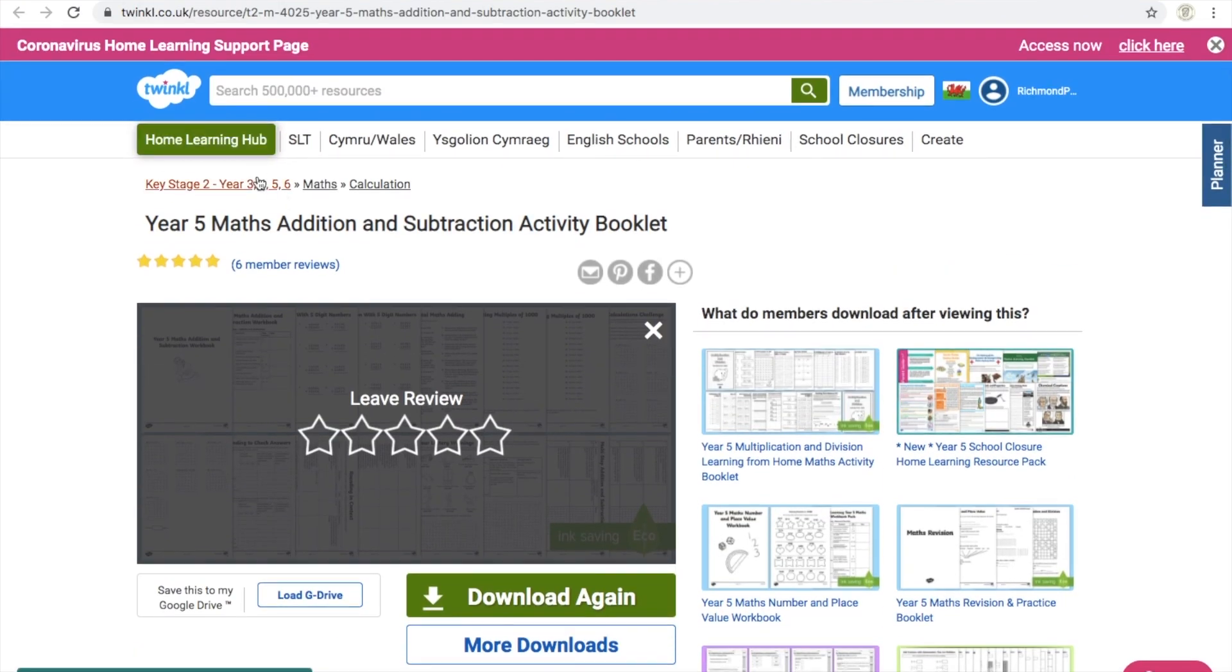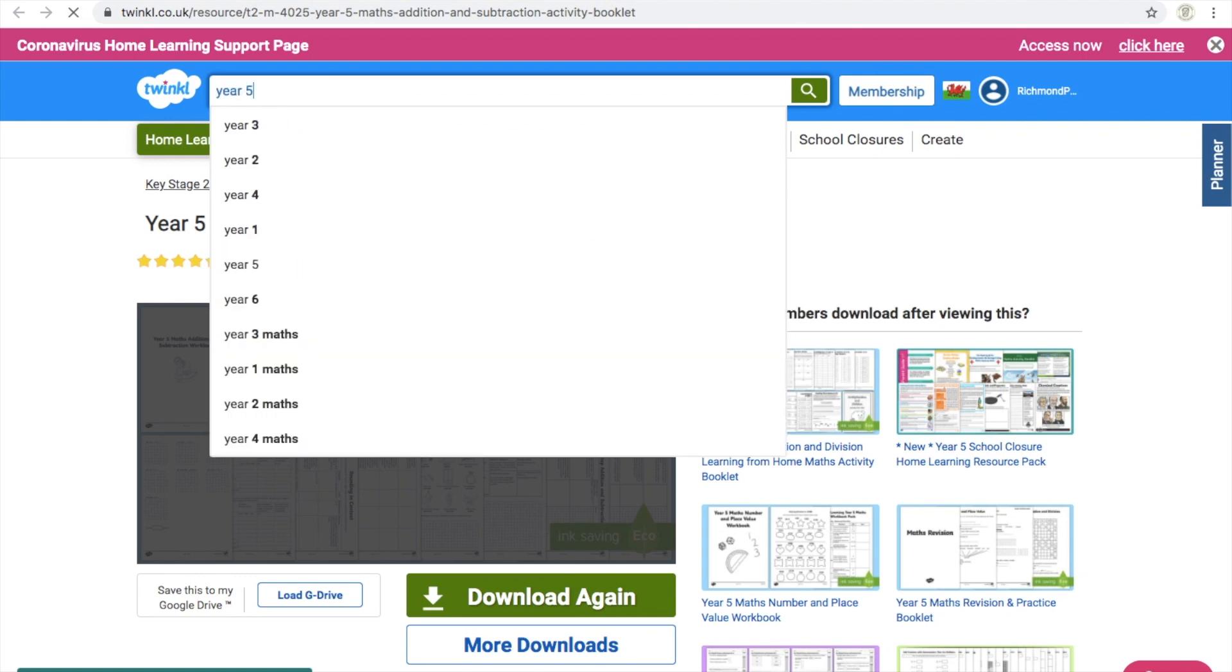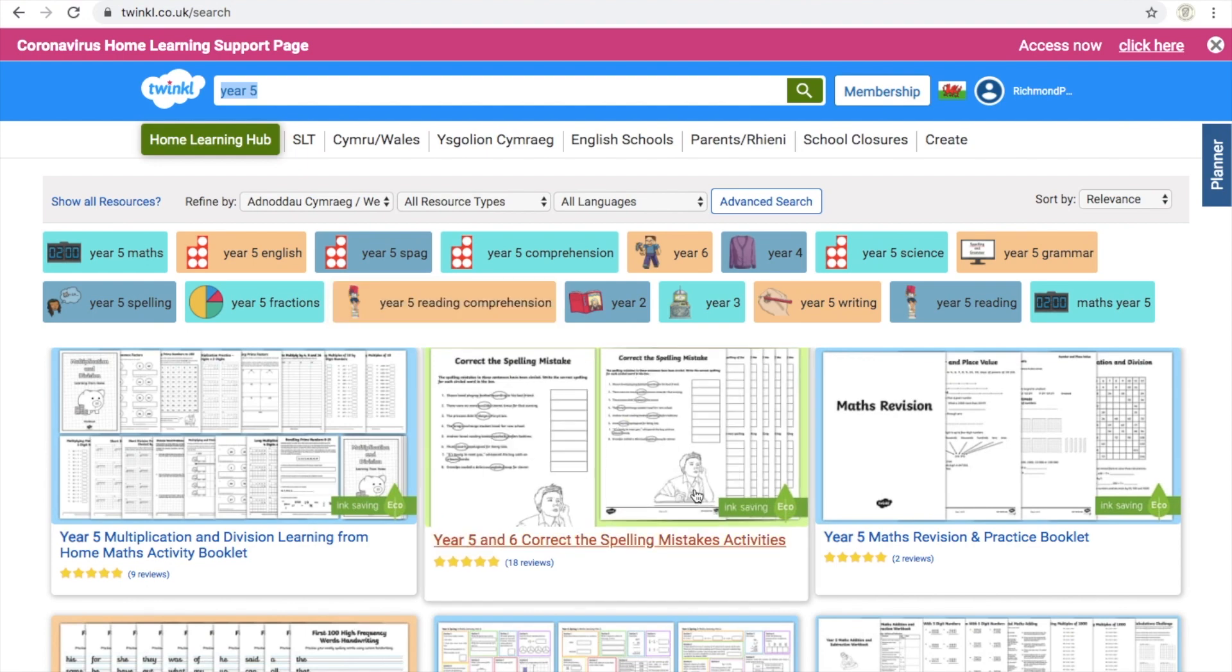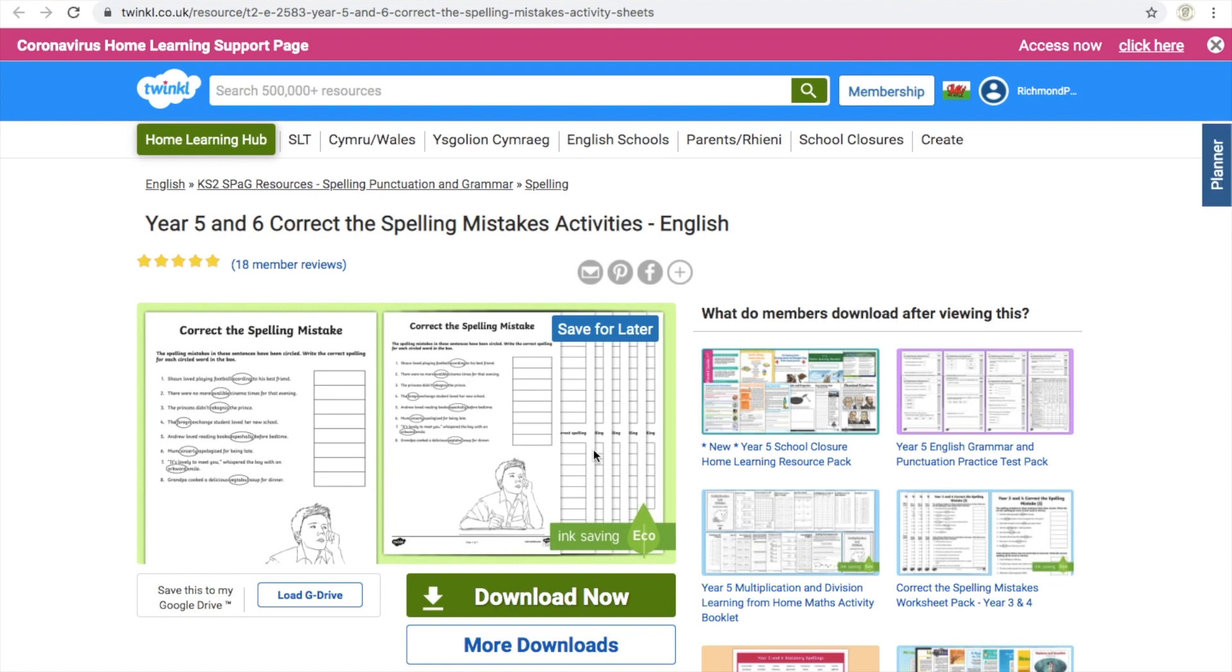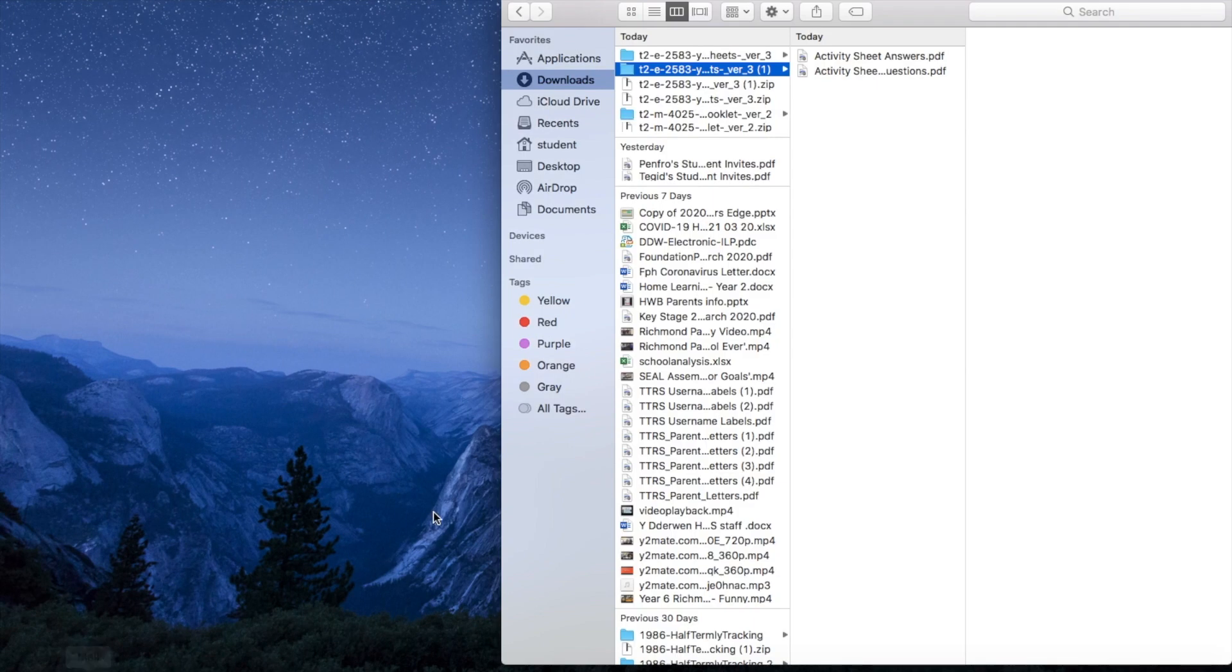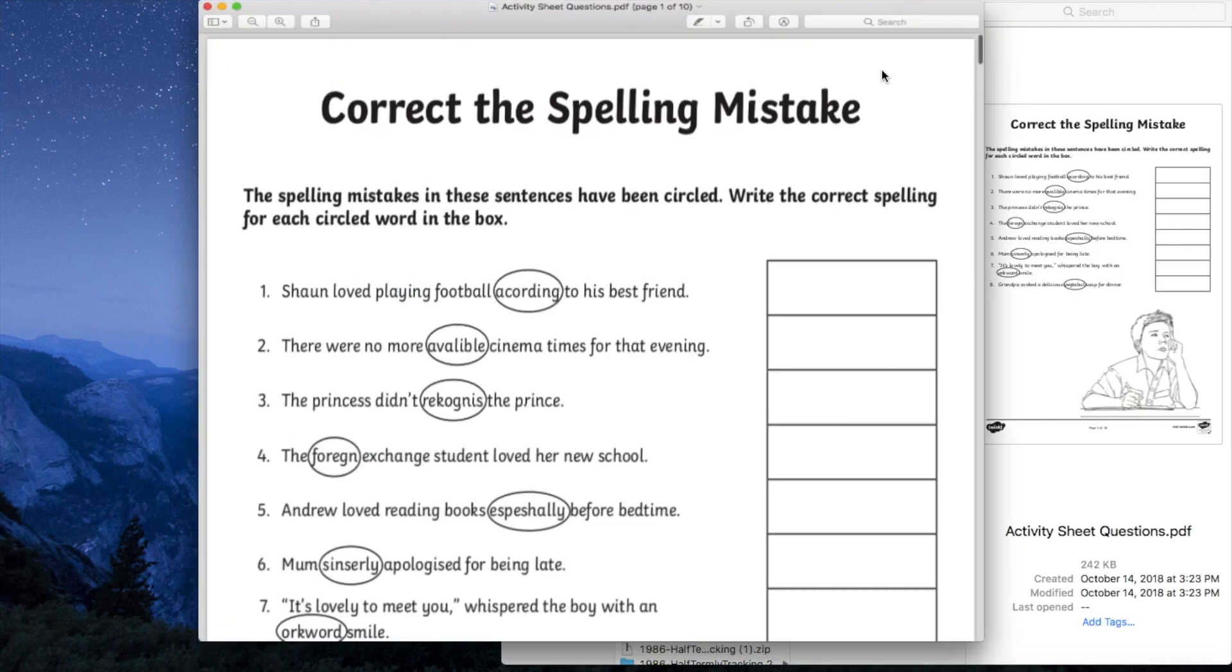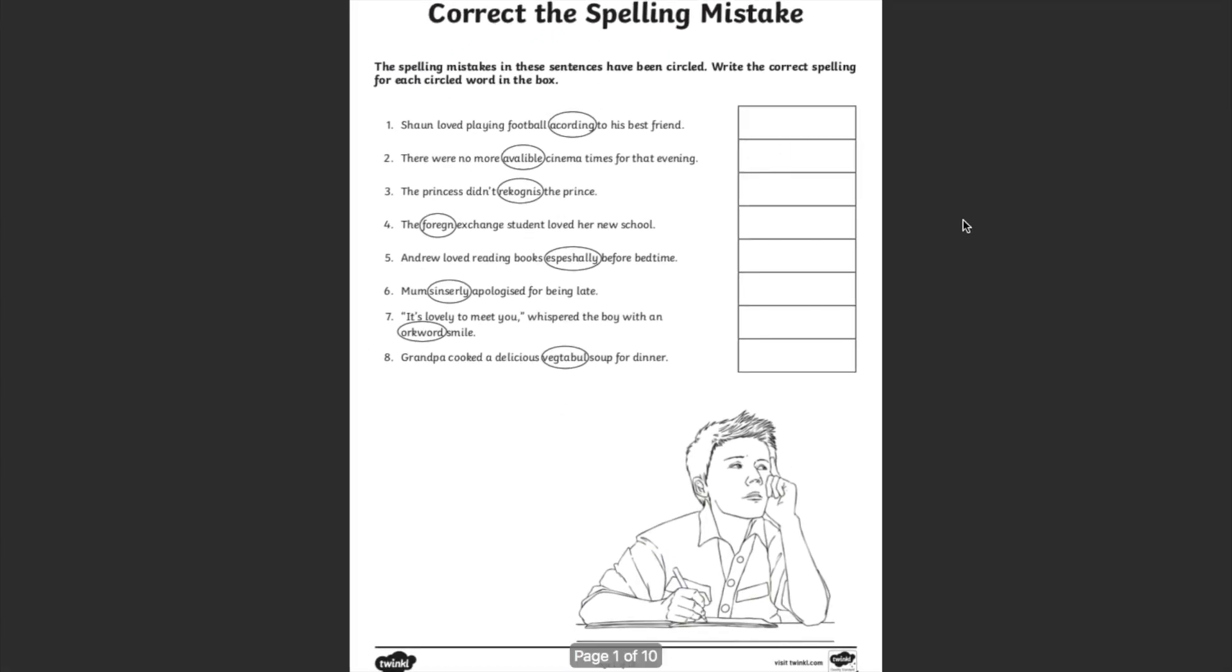So again, for this purpose, we'll go back to Twinkle. We'll type in year 5, and we'll just find some random resource that we can just show this again, but not in the maths space. We've got some spelling work down here. Again, we're going to wait for the page to open up. We're going to download the materials. Again, it'll probably go down as a zip file. So drag the zip file either onto your desktop, or just open it there. Double tap the icon.